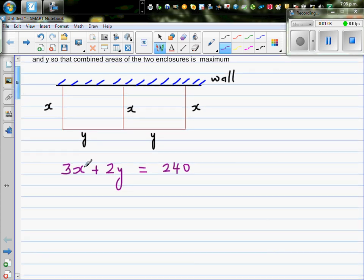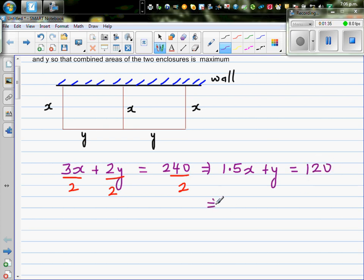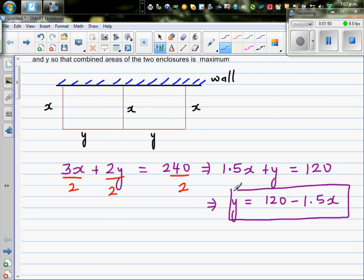Now I'm going to divide the whole equation by 2. Dividing each term by 2 gives us 1.5x plus y equals 120, which implies y equals 120 minus 1.5x. So this is y expressed in terms of x.